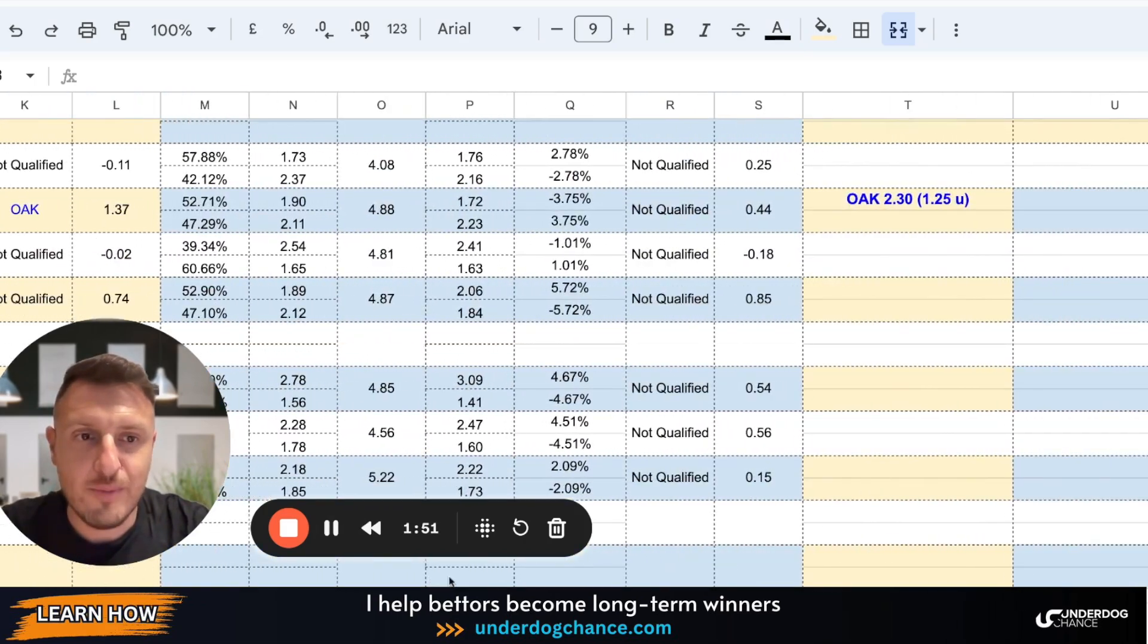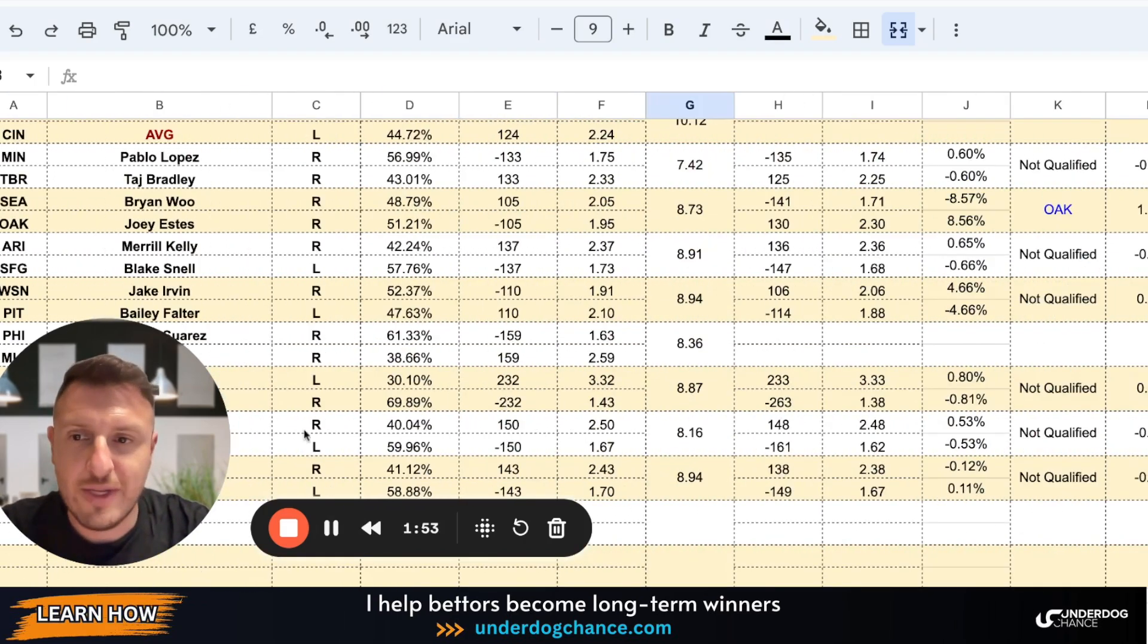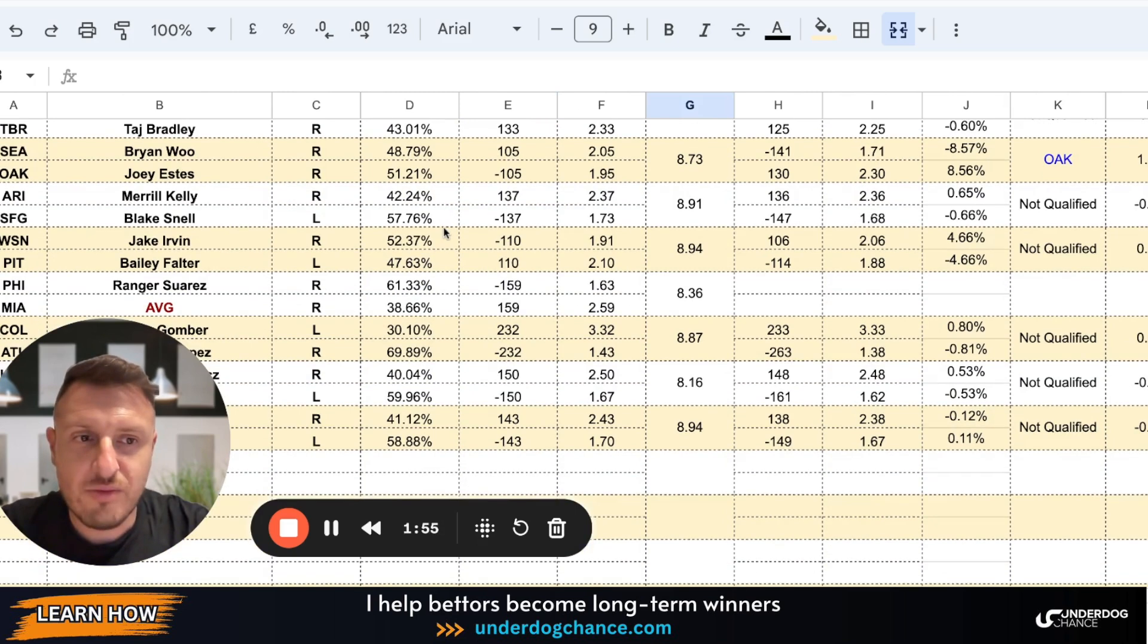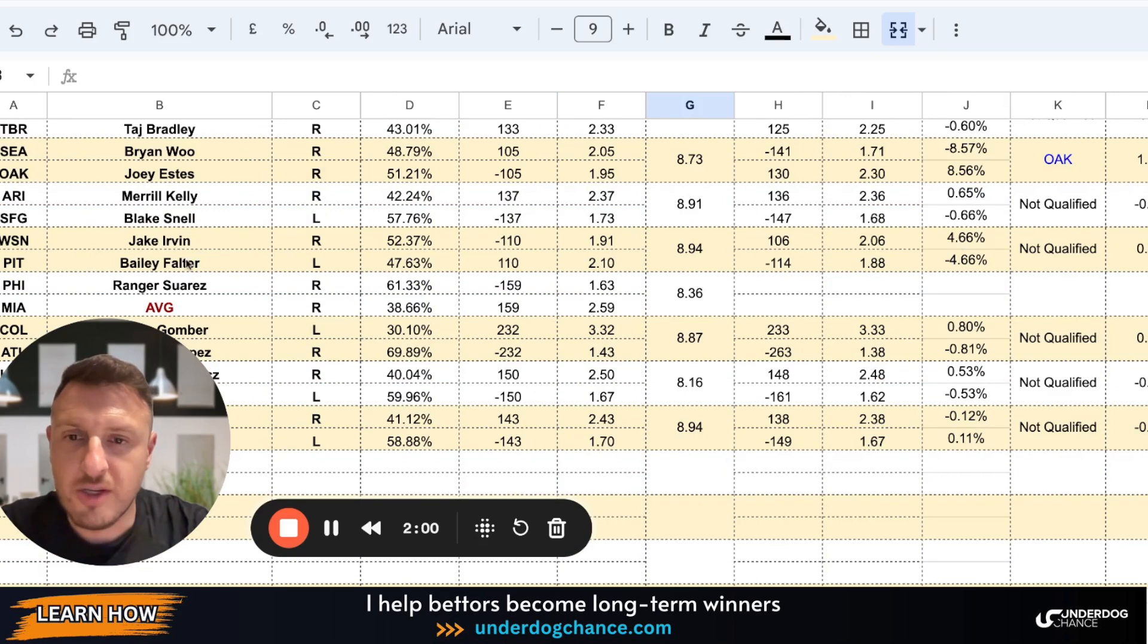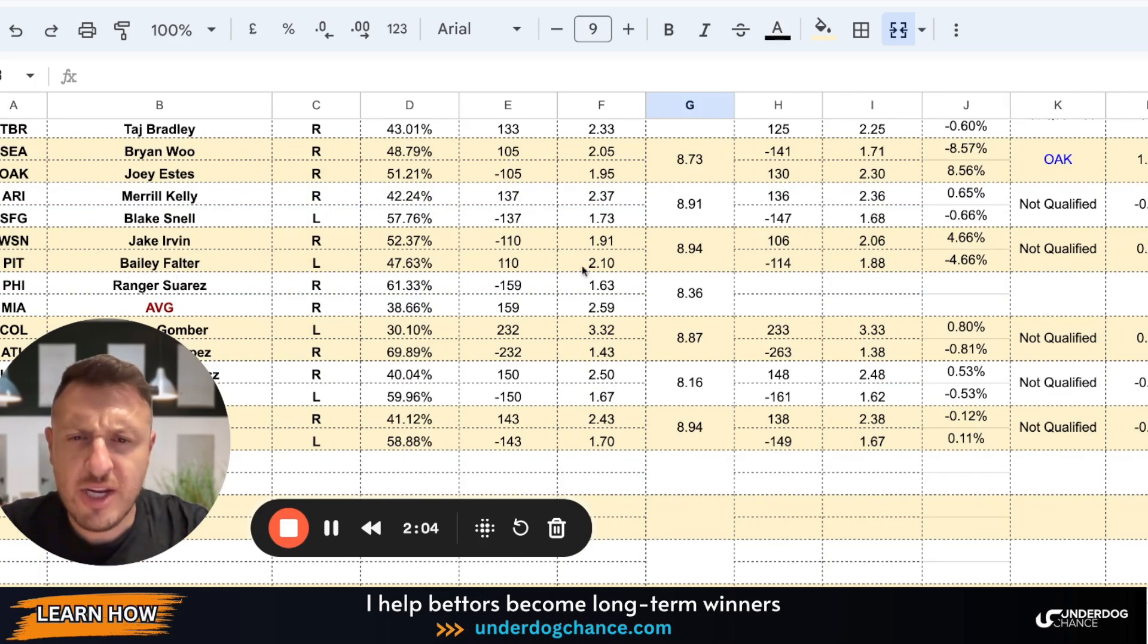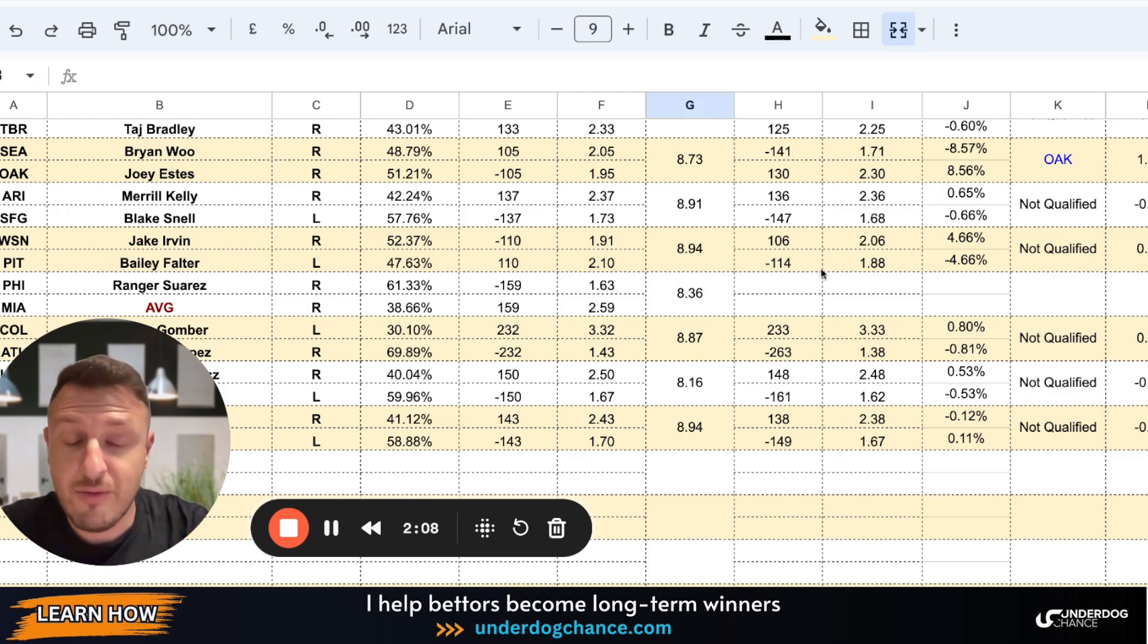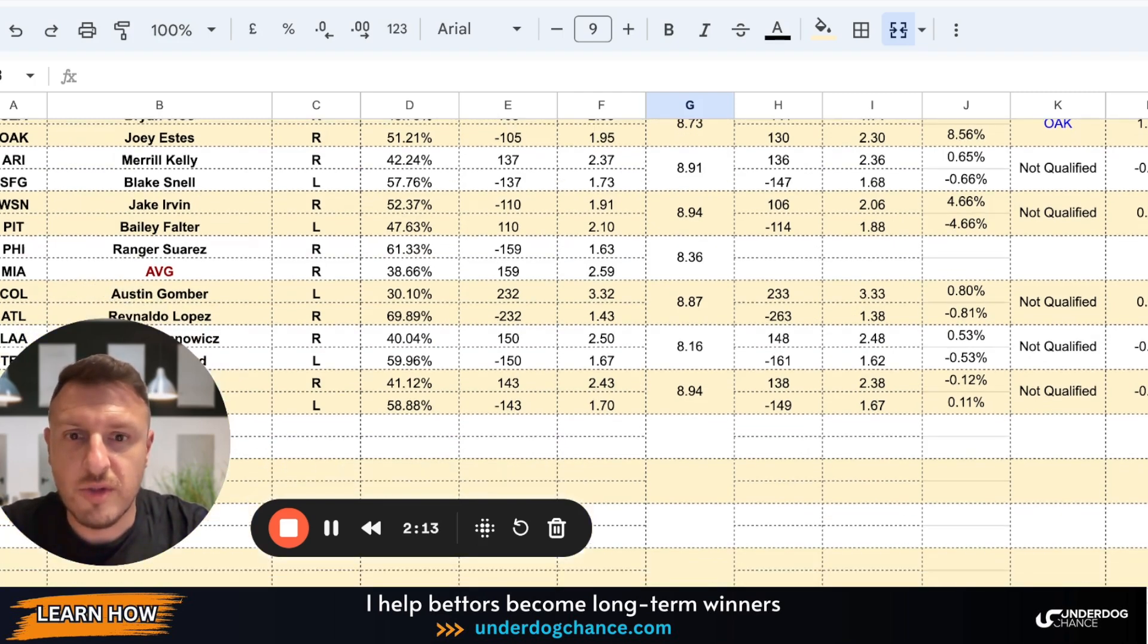This is very simple explanation. But bookmakers give the odds of plus 130 to Oakland, and because of that this is a value bet. So this is the only qualified bet for today. Arizona-San Francisco Giants, my numbers and bookmakers numbers are exactly the same. Washington-Pittsburgh, Jalen Kervin and Bailey Falter. Based on my projections, Pittsburgh should be a small underdog, they're a small favorite, because of that maybe there is some value with Washington.